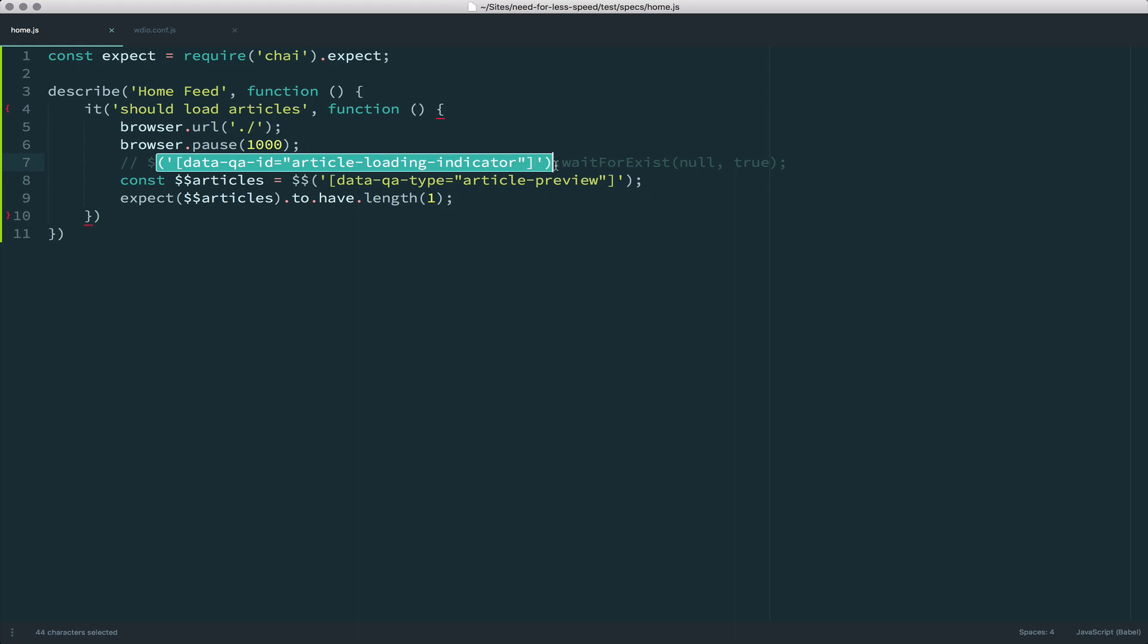And you see I can say, I'm going to wait for that data article-loading-indicator, wait for it to exist basically the opposite here. When I pass in true, it says don't wait for it to exist, wait for it to stop existing.